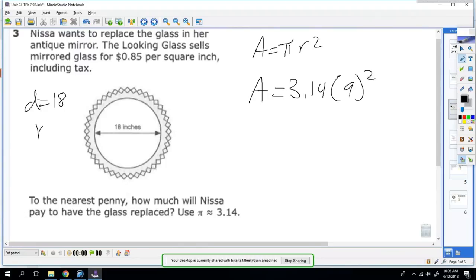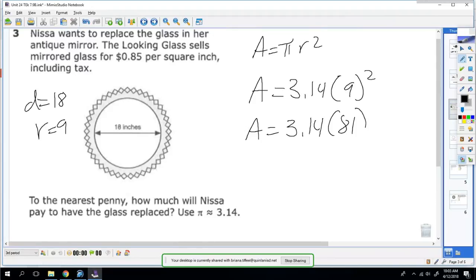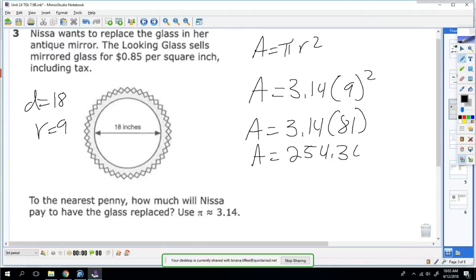So pi is 3.14 and my radius is going to be 9. The reason why my radius is 9 is because my diameter is 18, so half of that is 9. So 9 squared is 81, so you need 3.14 times 81. Well, 3.14 times 81 is 254.34. That's how much area the mirror takes up.